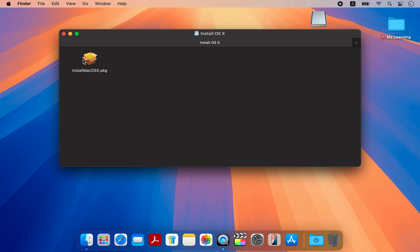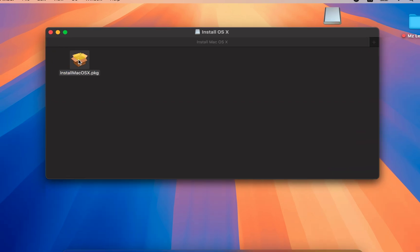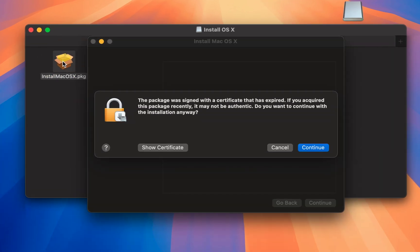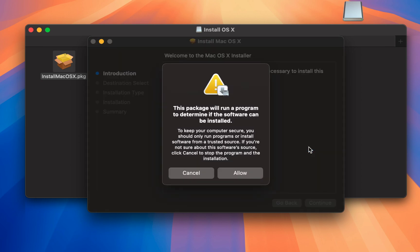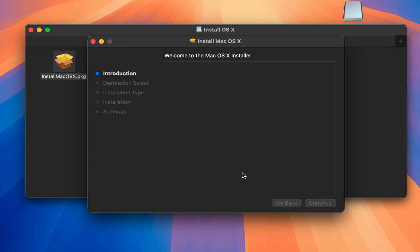Inside, you will find a PKG file named install macOS X or something similar. Normally, we install this PKG file on our computer to transfer the macOS installer into our application folder.